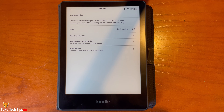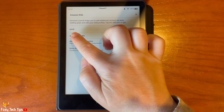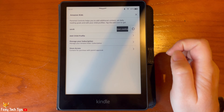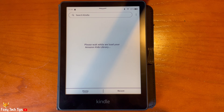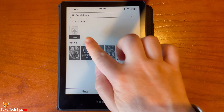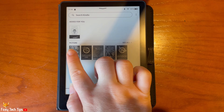To go to your child's profile, tap Start Reading to the right of their name. This will lock the Kindle to only show the books that you have approved for your child.